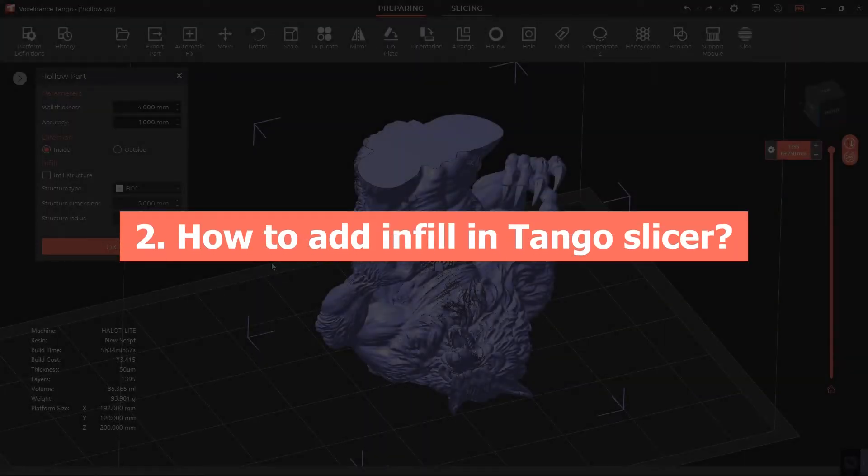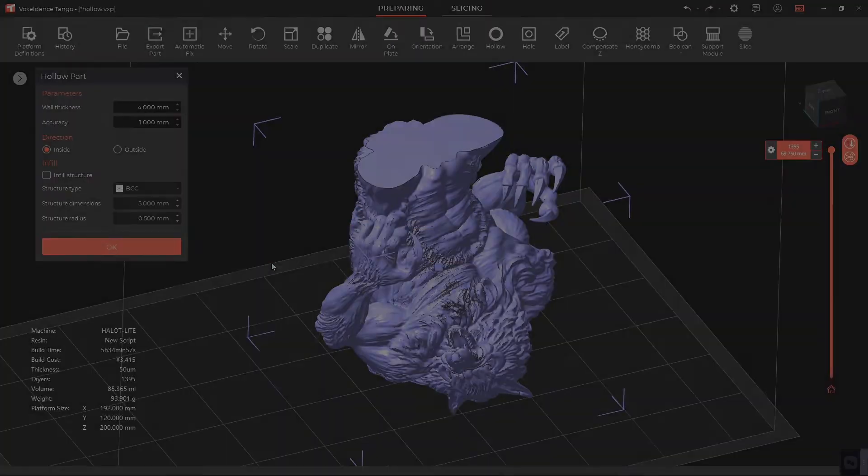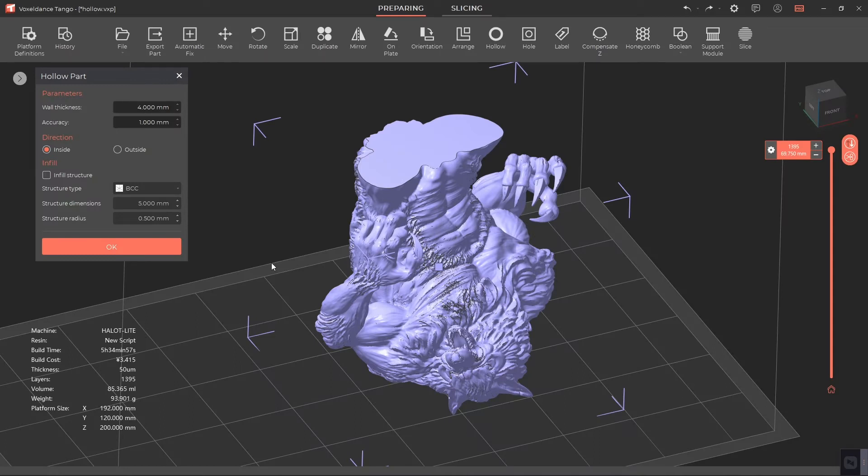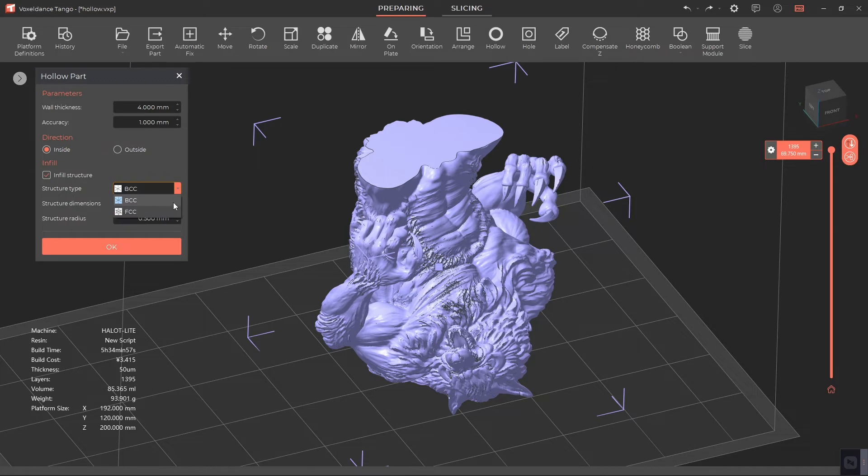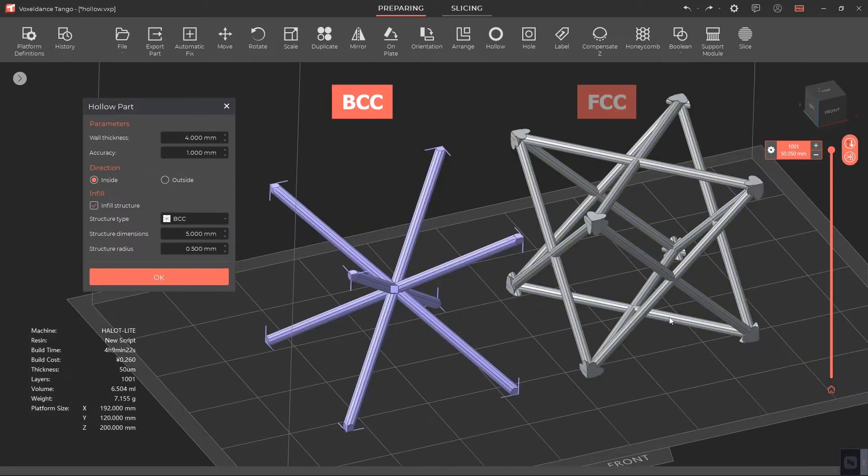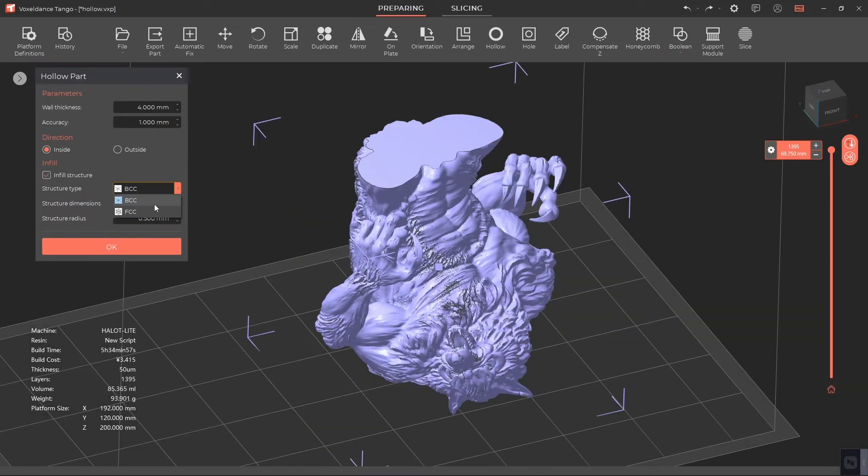Two: How to add infill in Tango Slicer. In the Hollow Part window, enable Infill Structure. Next, you may choose the structure type. In Tango Slicer, there are two types of infill structure to choose from: BCC and SCC. Both are